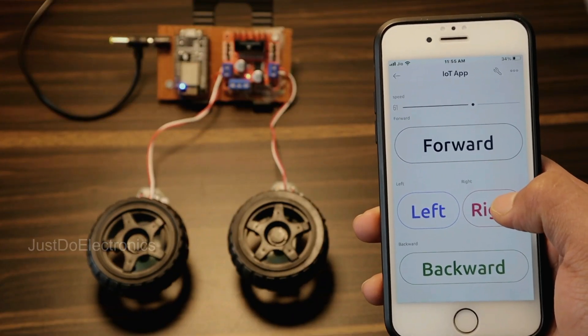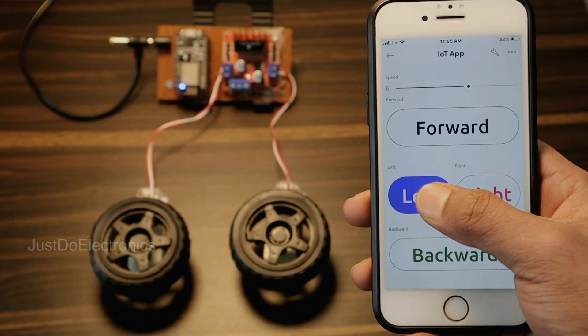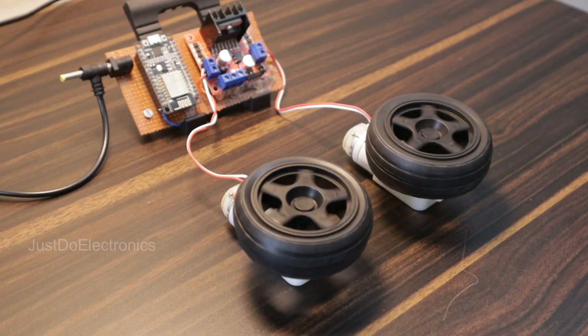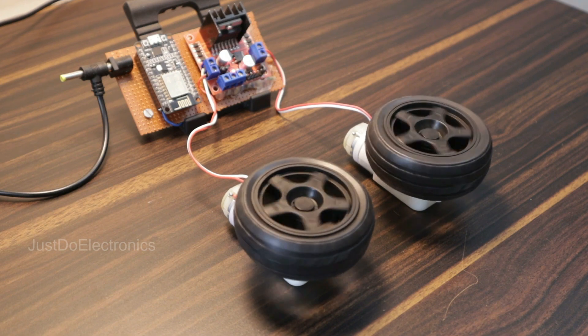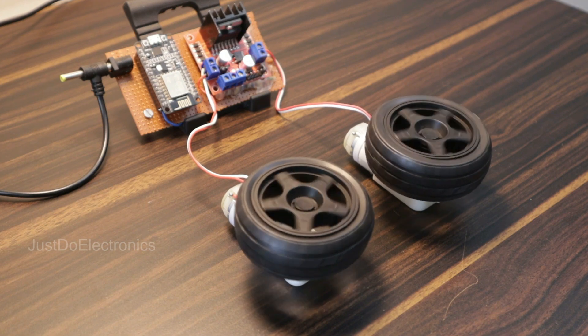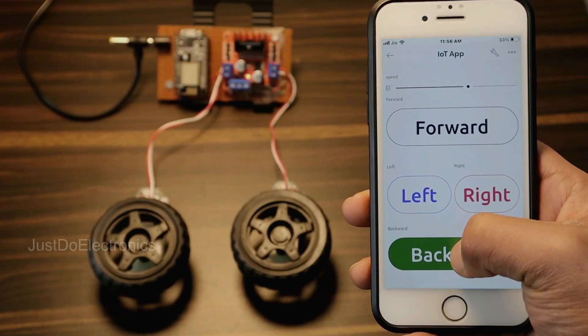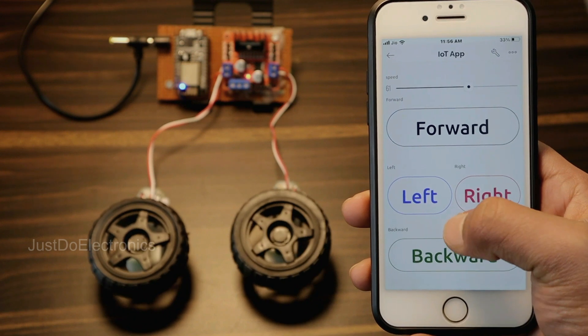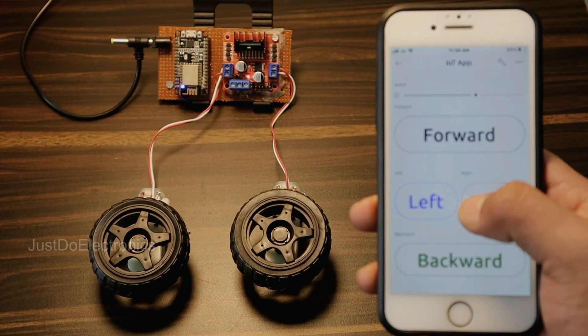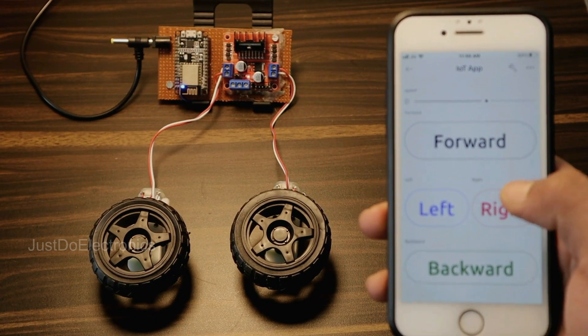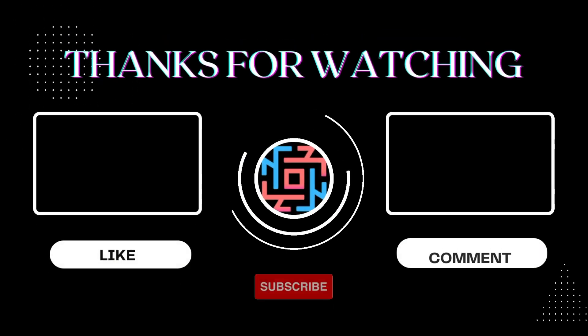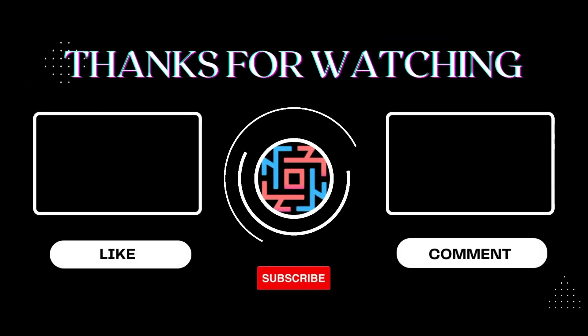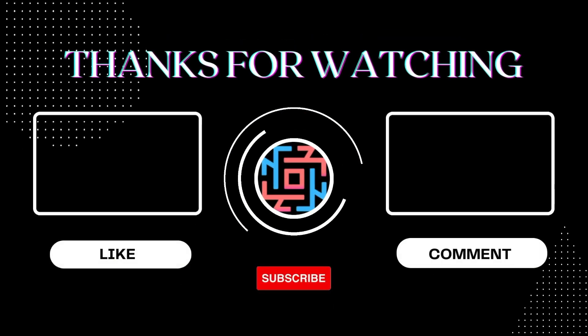This is really interesting, and I've shown you the basics of how to interface two DC motors with the Blink app. In future projects, I will create many more projects with the help of this Blink app. Thank you for watching, have a nice day.